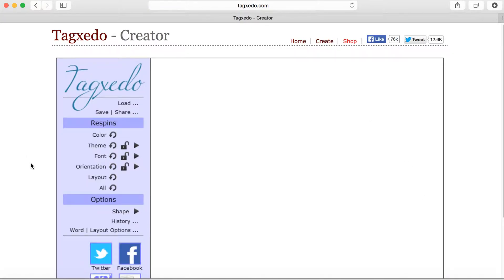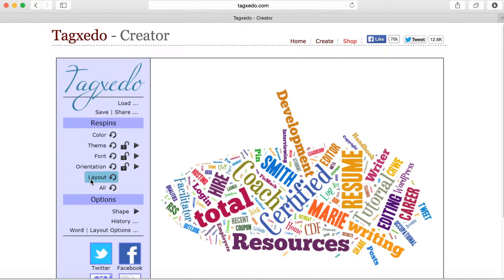It's very customizable. You can change your colors, your color theme, your font selection, your orientation, your layout, and more.